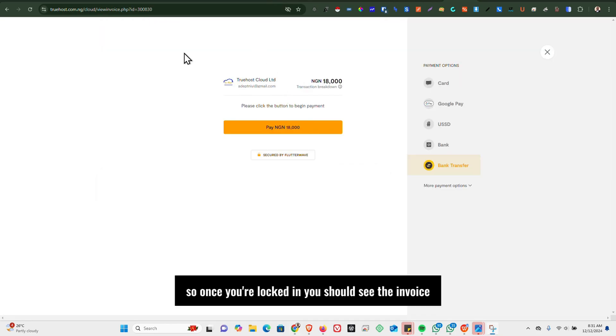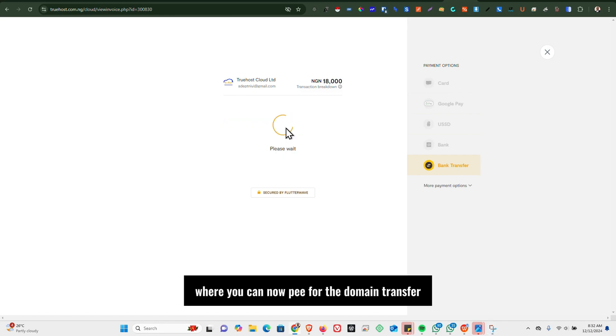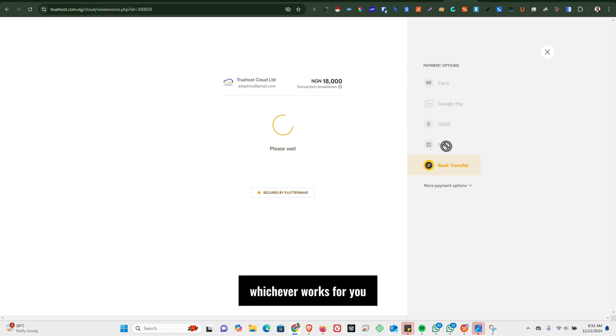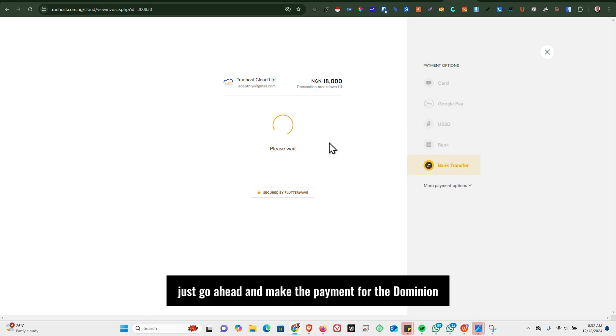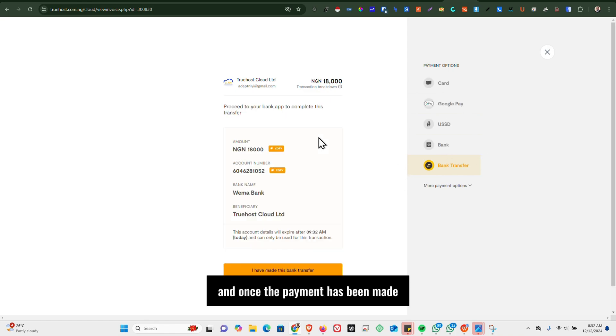So once you're logged in, you should see the invoice, and then it takes you to the online payment gateway where you can now pay for the domain transfer. You can pay using any of the methods available here. Whichever works for you, just go ahead and make the payment for the domain name.